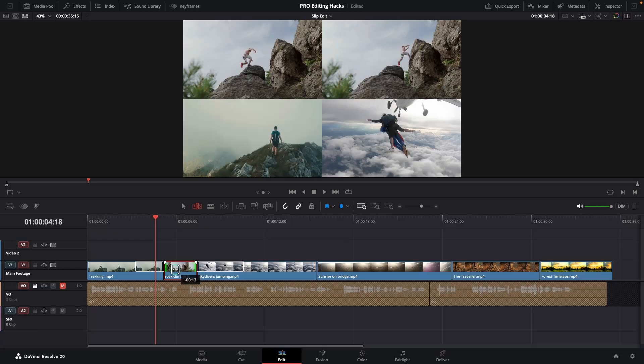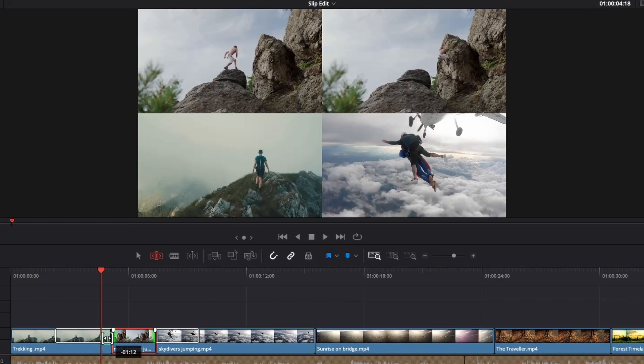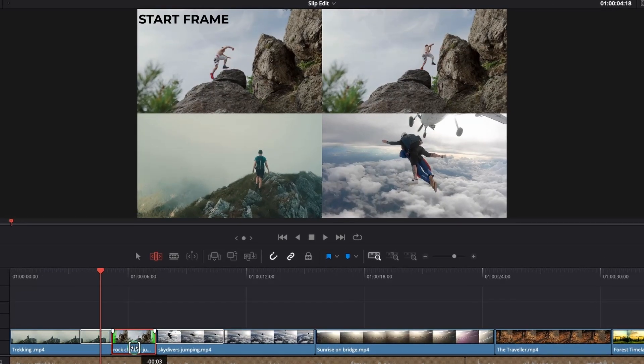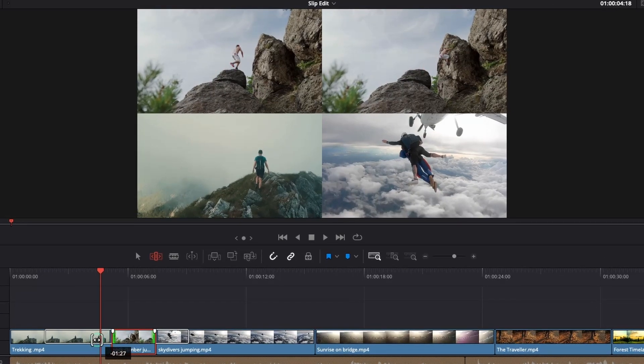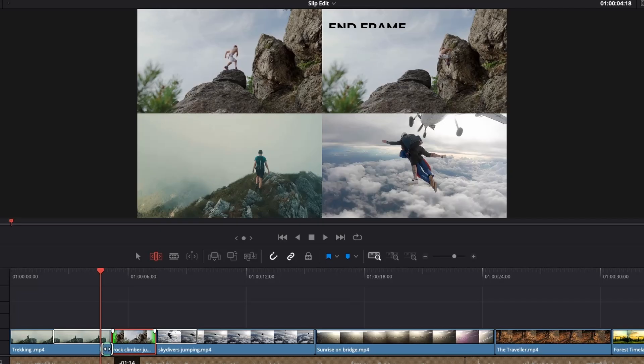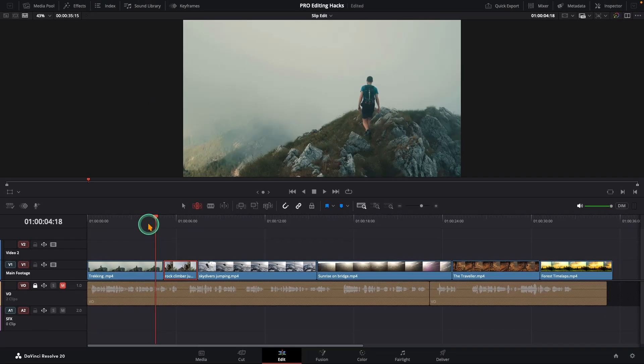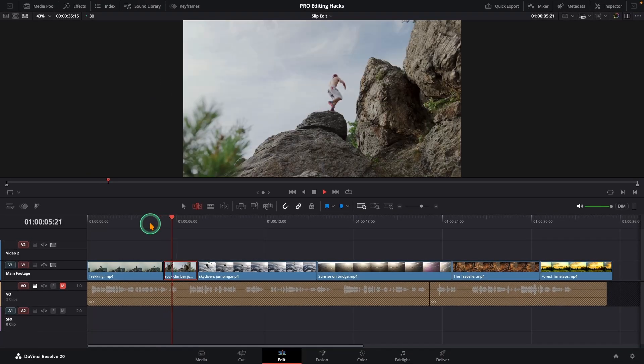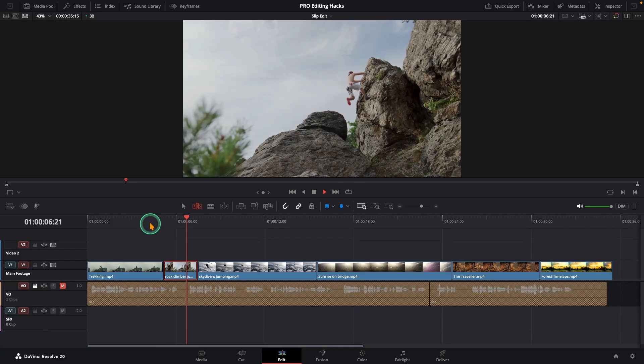In the viewer, top left is your new start frame and top right is your new end frame. Dial in the exact moment you want, then let go. And you've done a pro level edit with almost no effort.